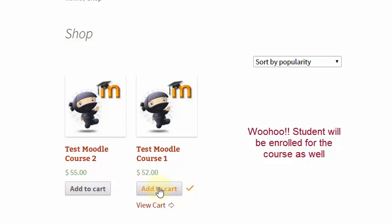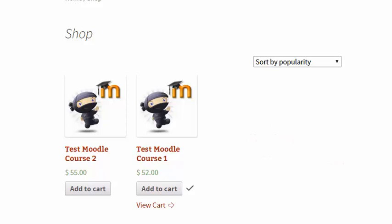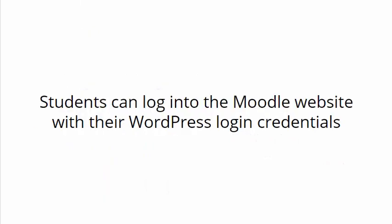Students can then log in to your Moodle website with the same WordPress credentials and start taking the course immediately.